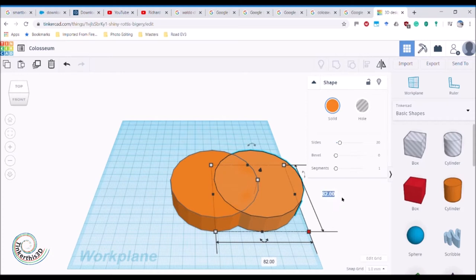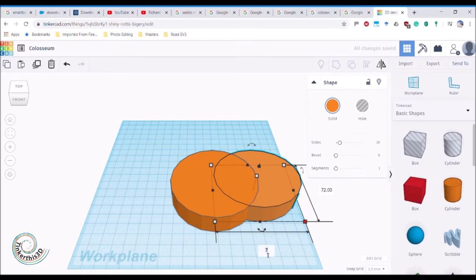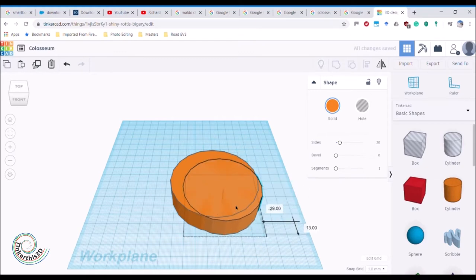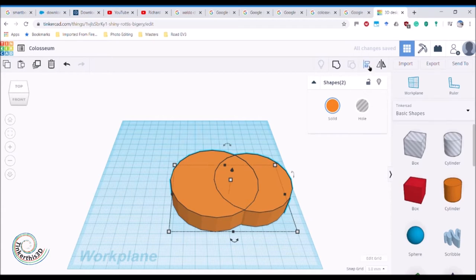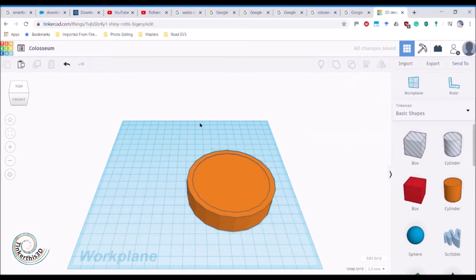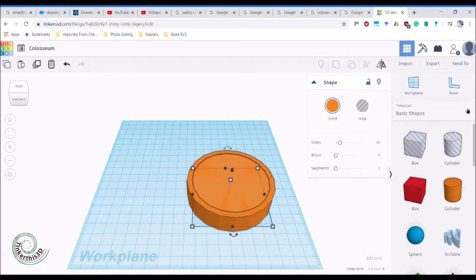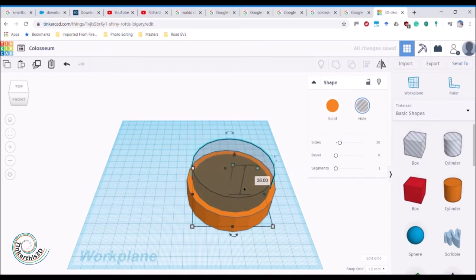I want to take off about 10 - so 82 take away 10 is going to be 72. Let's see how that fits - there's a bit of gap all around. To align them, I hold shift, click to select both, and use the align tool to align to the middle both ways. That makes it perfectly in the right shape. Then I select the inner one, turn it into a hole, and make it slightly taller so you can see it going all the way through.